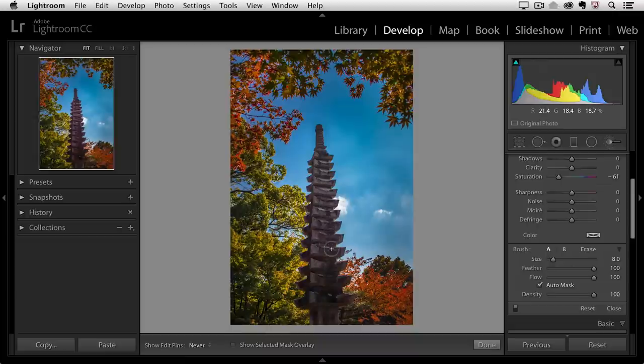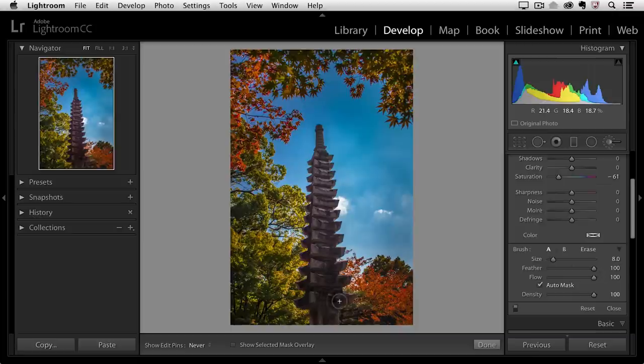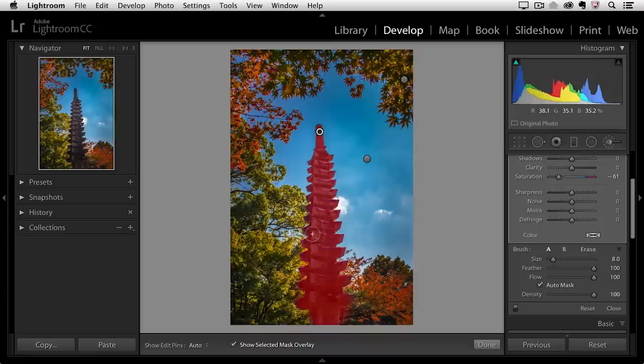And by the way as I'm painting here the auto mask feature you can toggle it on and off by just tapping on the A key and we might want to take a look at the overlay in just a moment let's tap the O key you can see how it's automatically masked this so that it's not affecting the sky area I'll tap O again to hide that.